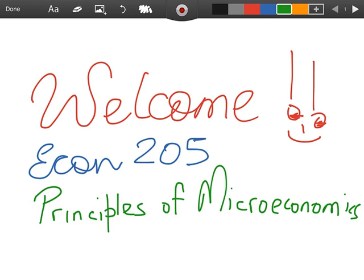If you have any questions, please post them in the general Q&A discussion forum on Ecentennial so that all of your classmates can benefit from your question. If you have any personal matter you would like to discuss with me, feel free to email me. Please make sure that you check the news and announcements on Ecentennial on a regular basis.